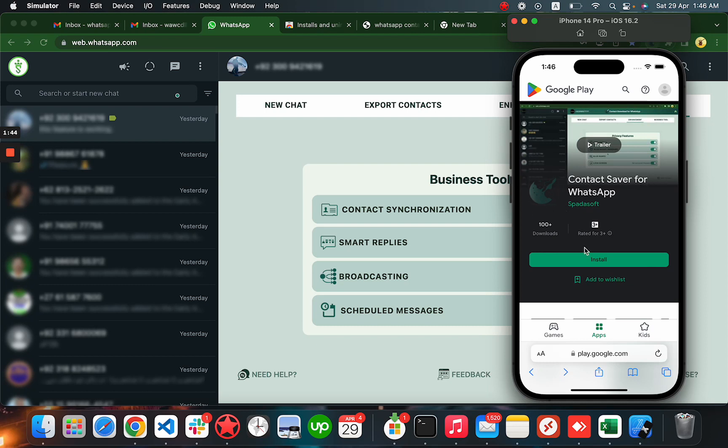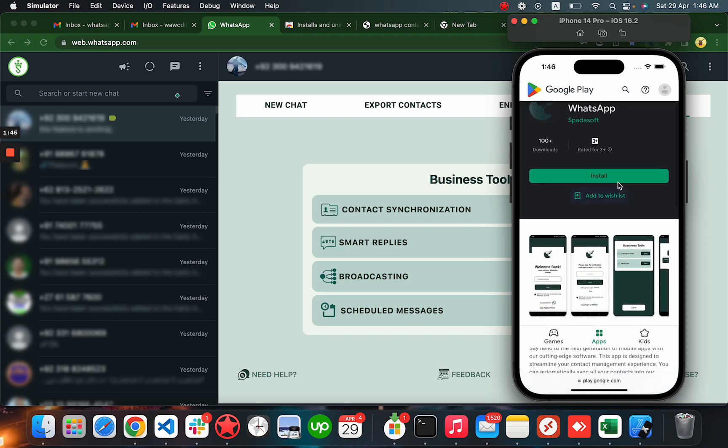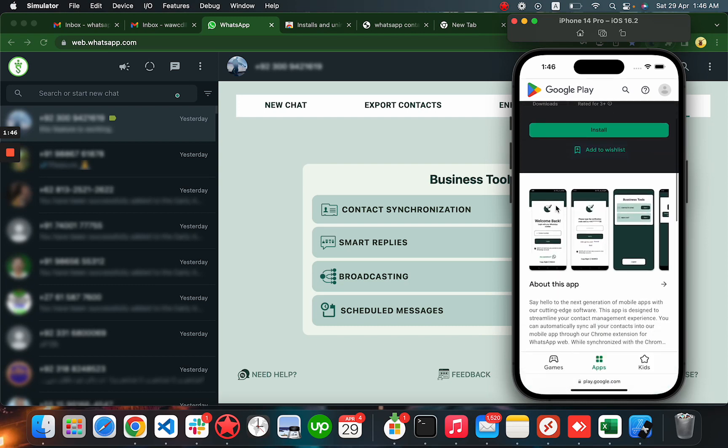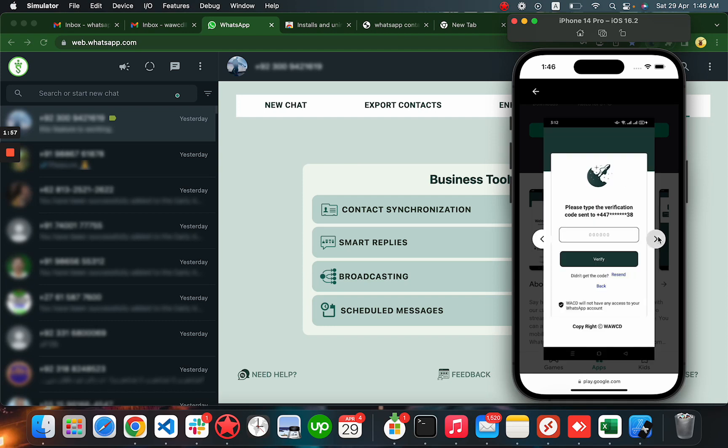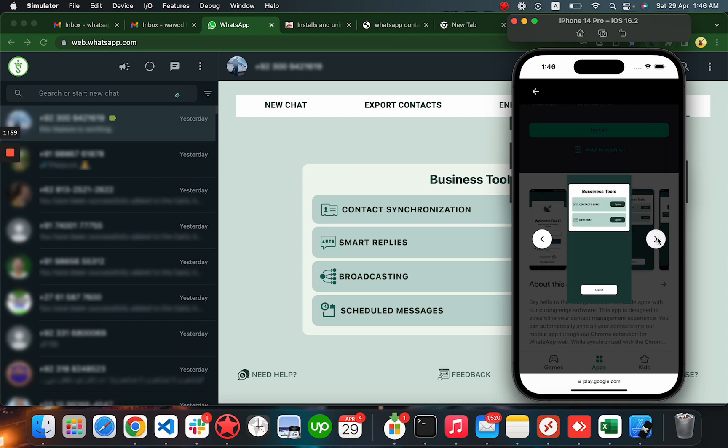When you search for Contact Saver for WhatsApp and look for this logo, you'll be able to get this application. Here you have to enter the same WhatsApp number that you are using. You have to add the WhatsApp number here, verify the number, and then click on the contact synchronization option.